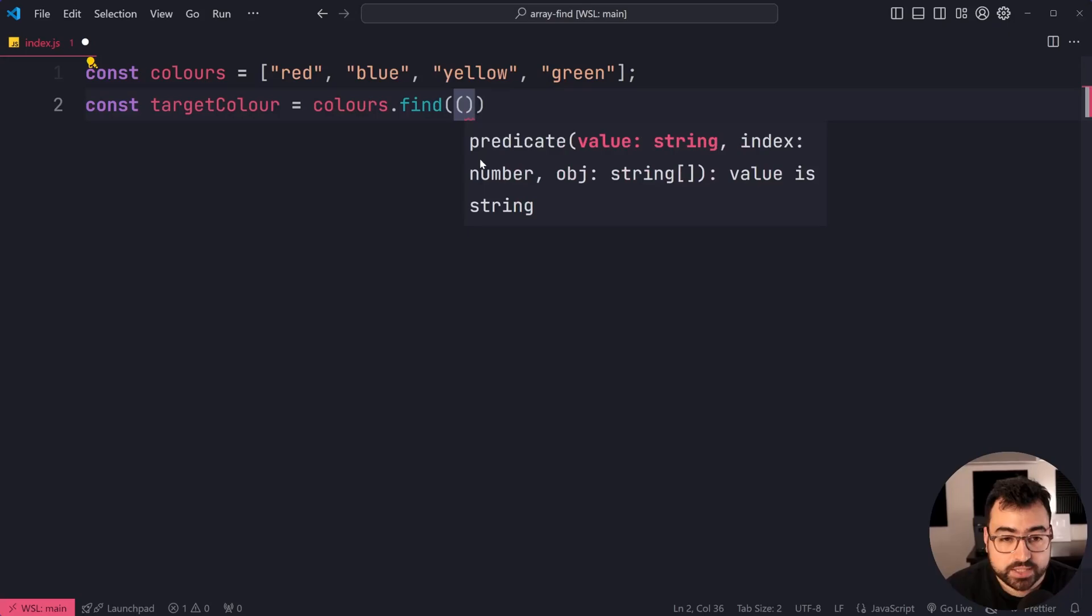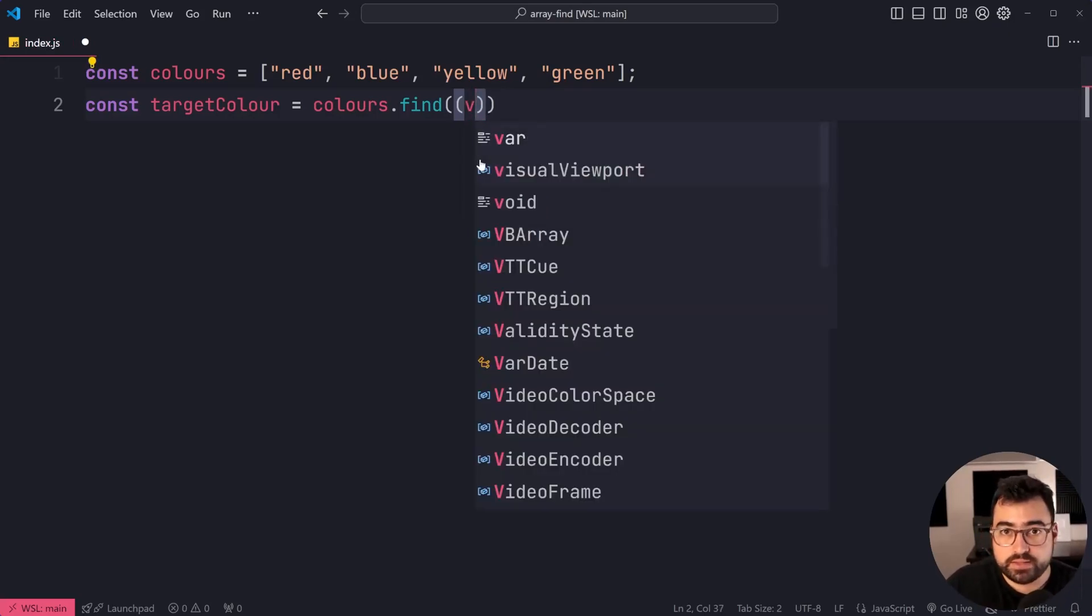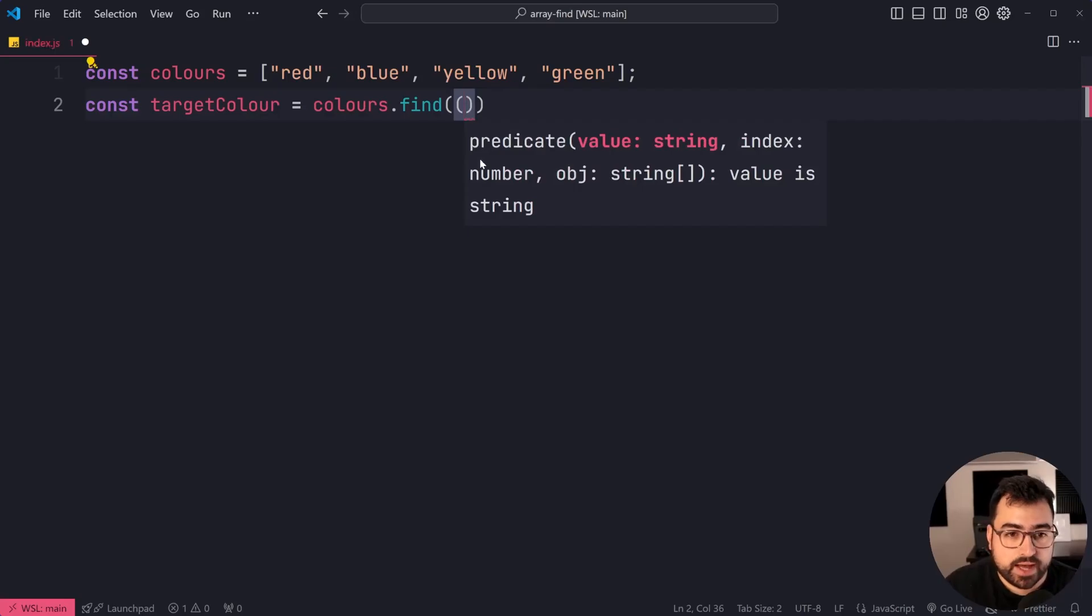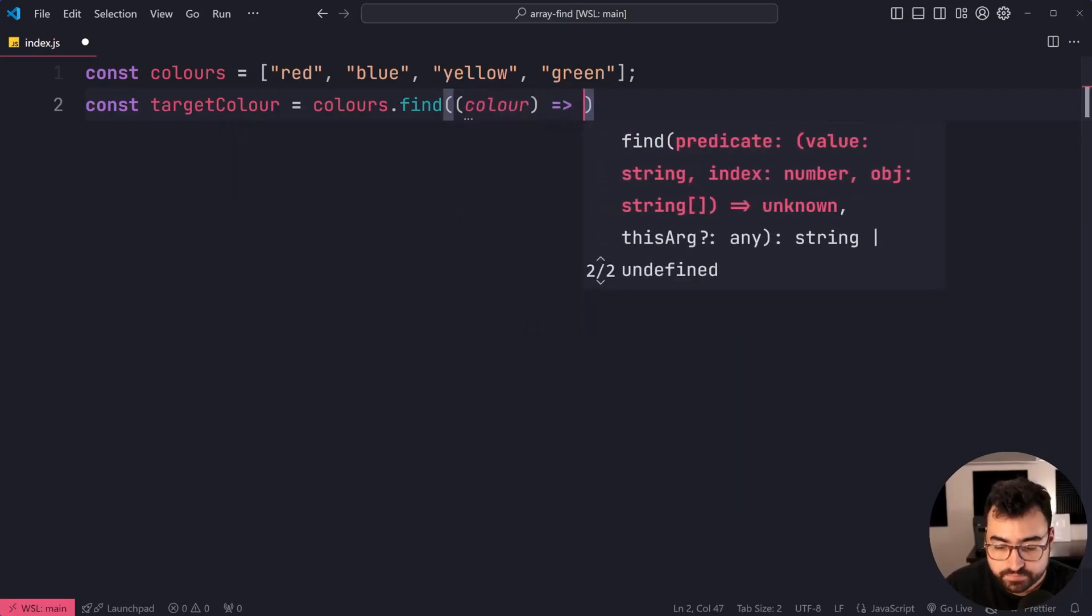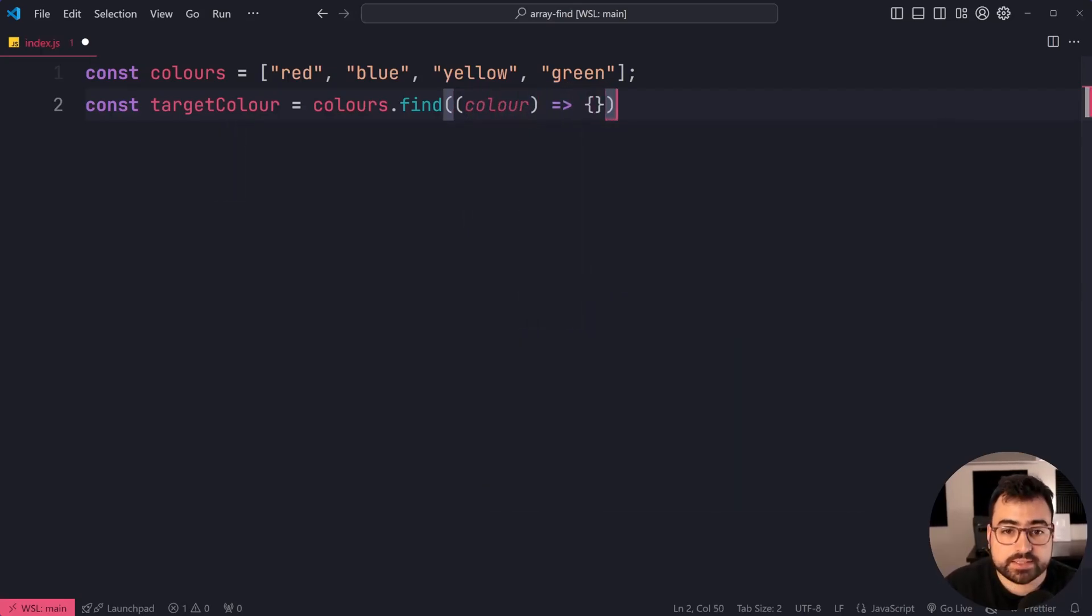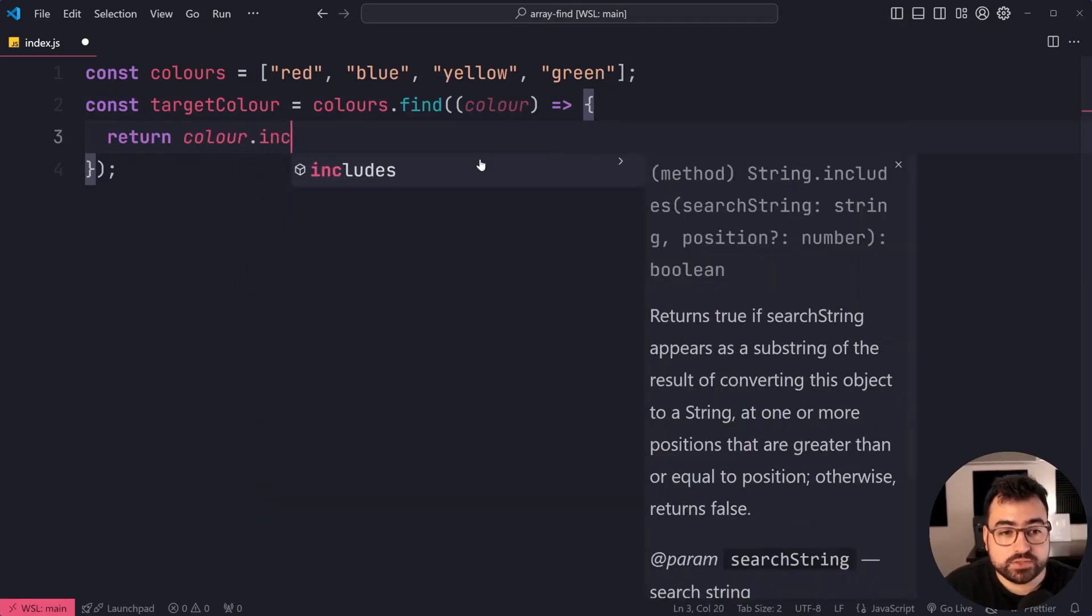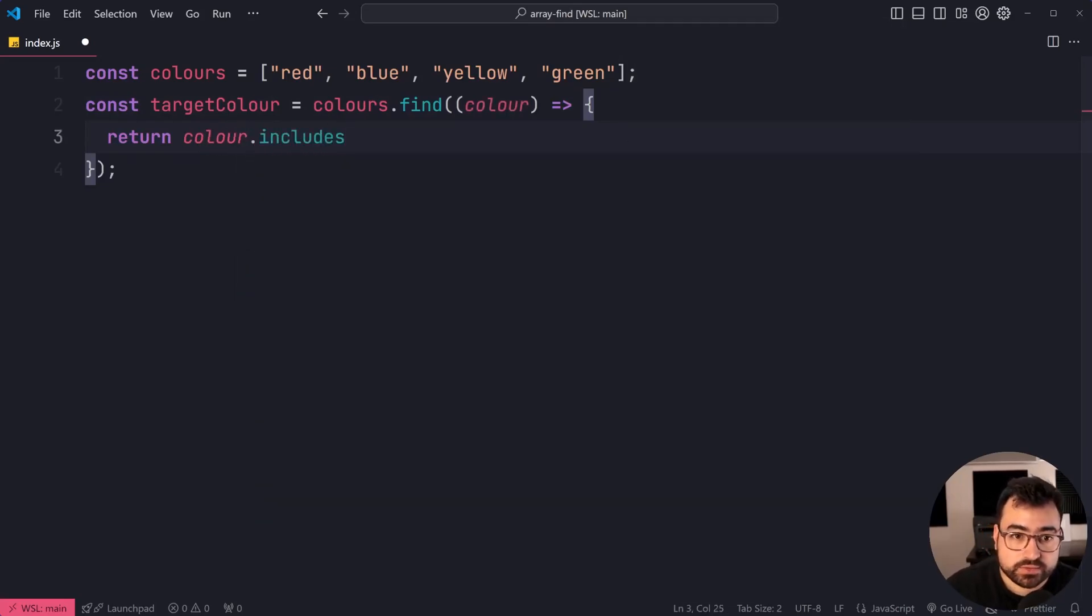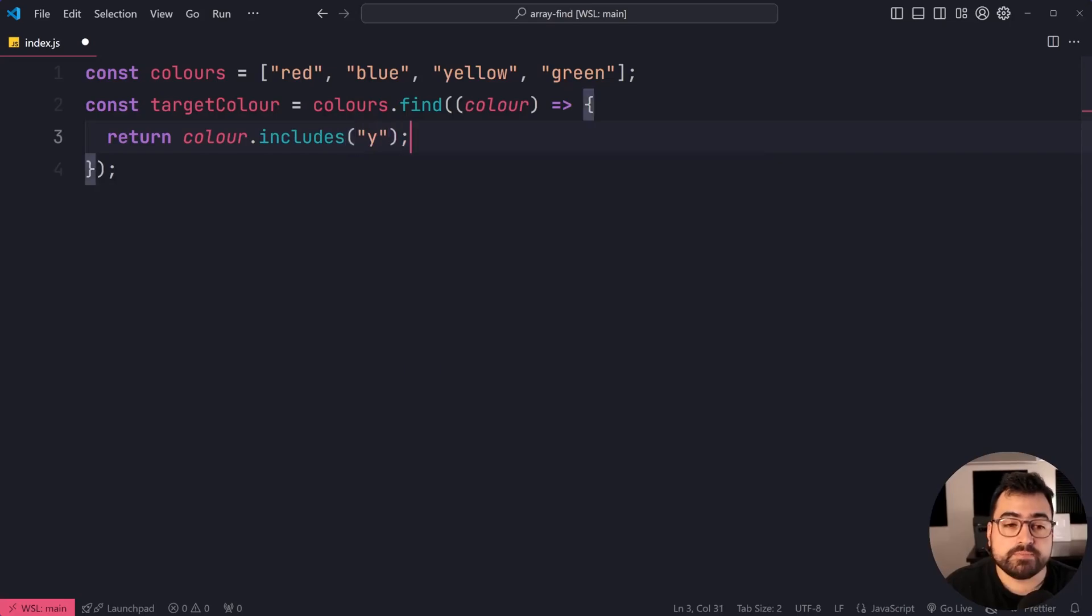The function is going to give you one of the elements. So we'll say here color, then we're going to say return color.includes, then we can say Y.